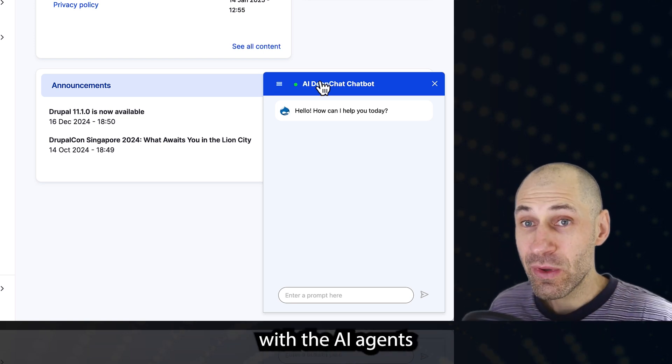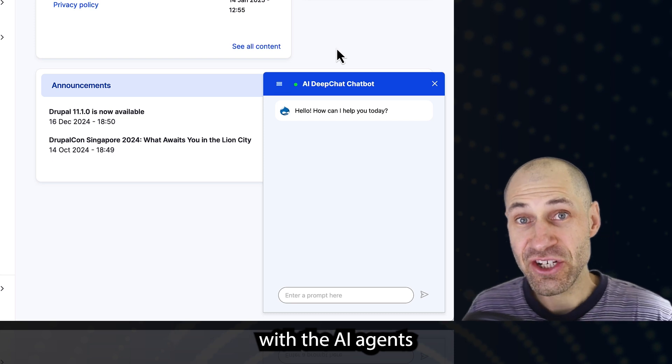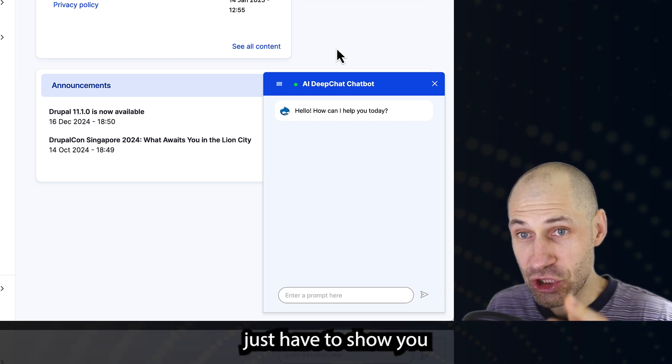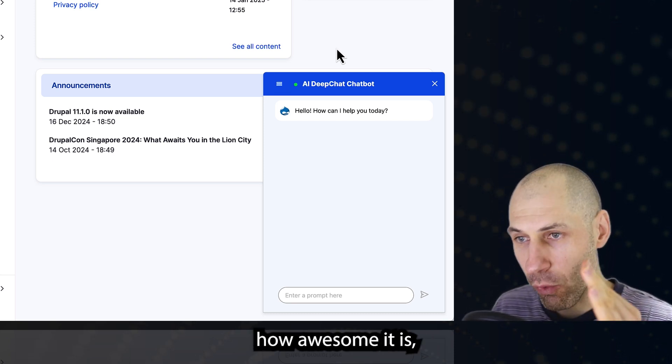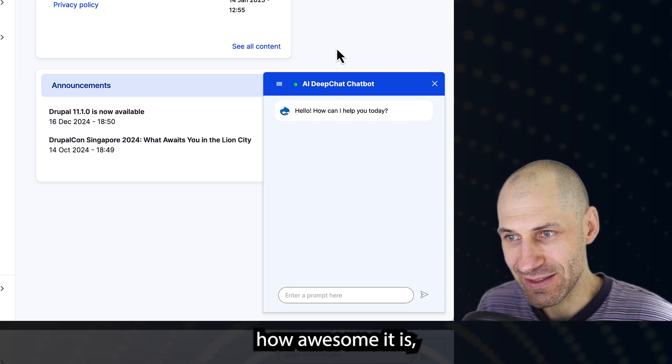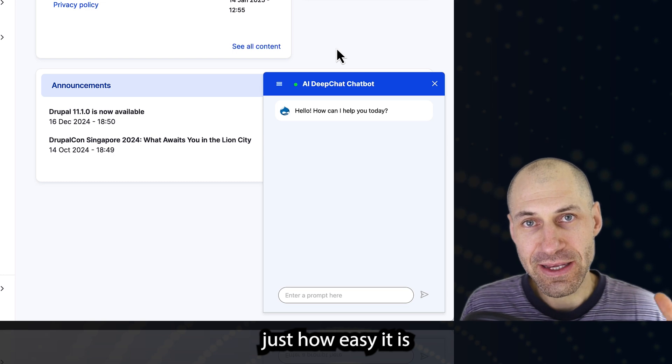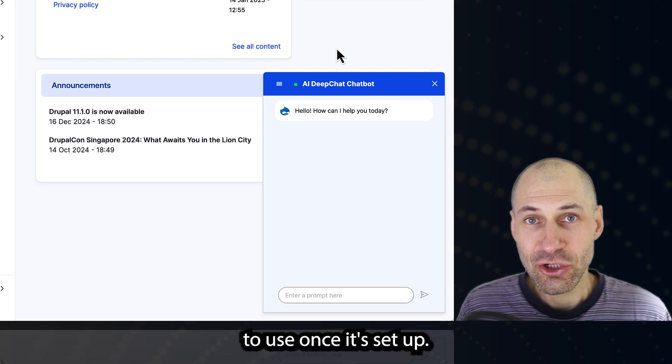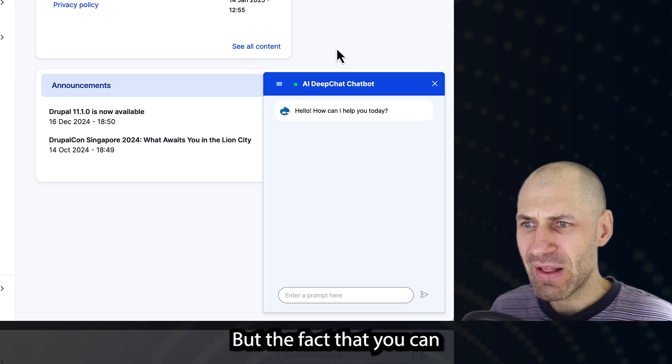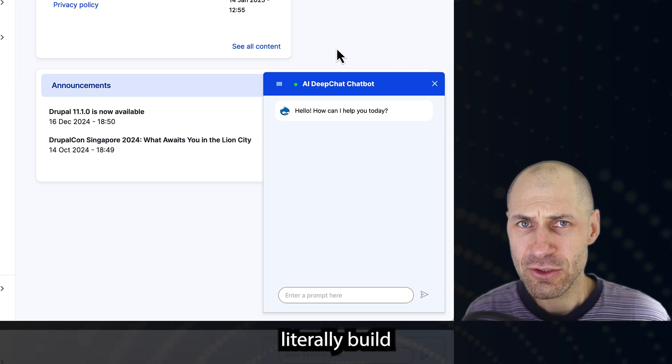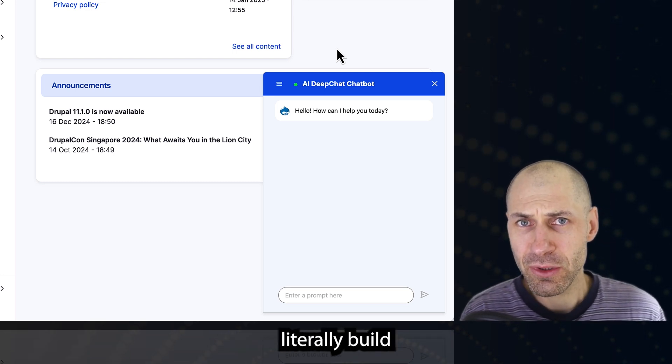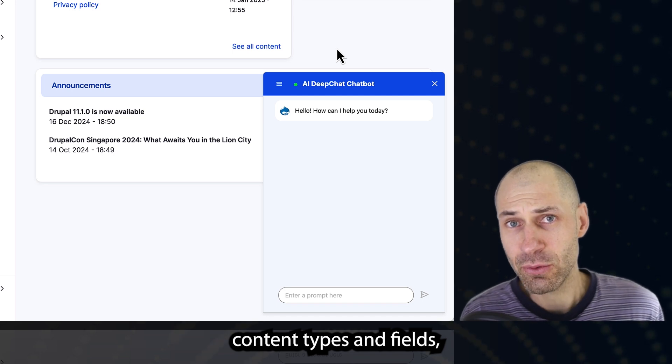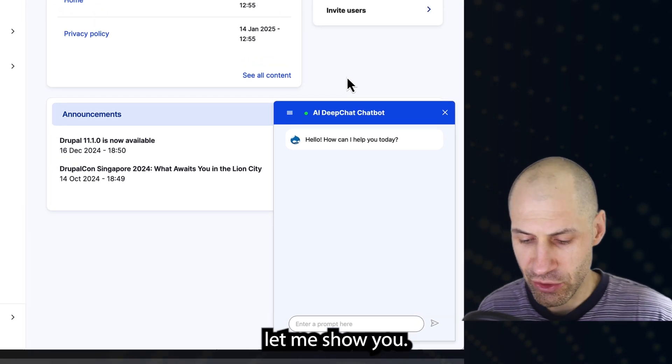I've been playing around with the AI agents, and I just have to show you how awesome it is, because I'm shocked just how easy it is to use once it's set up. The fact that it can literally build content types and fields, let me show you.